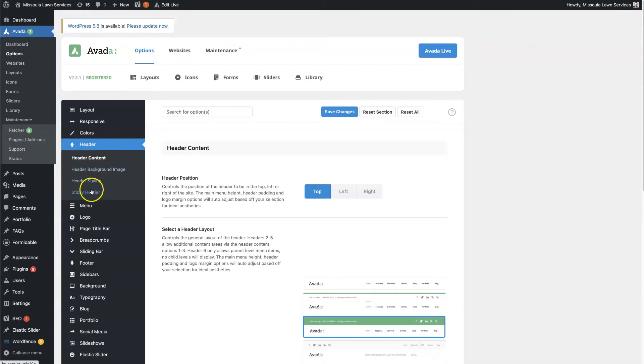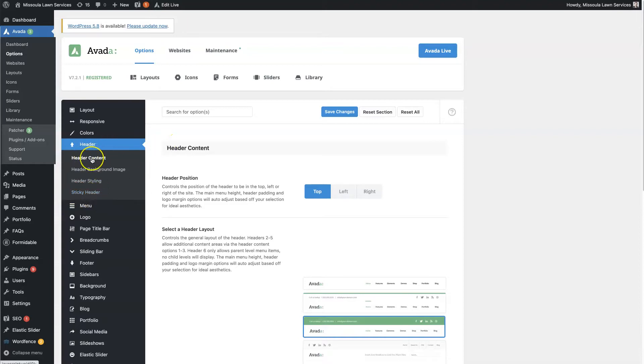There are four different categories: you've got the content, background image, styling, and then the sticky header. Let's start with the Avada header content area.